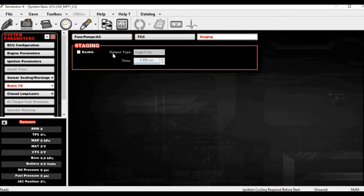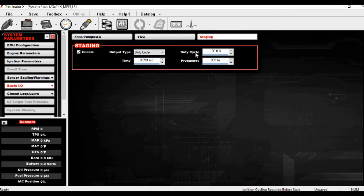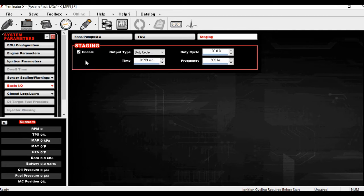Staging is also outside the scope of this video — there are a lot of good staging videos out there and it takes a lot of fine tuning per car. However, you can use a single pulse time where hitting the bump button pulses for a preset time to turn the trans brake off — that's a good way to bump in. If you want the creep function where holding the button slowly walks the car forward, you need to work with duty cycle and frequency settings. It's really cool that Holley just includes this on a simple Terminator X — it's incredible value.